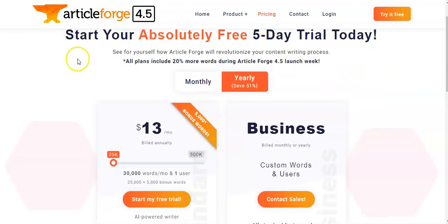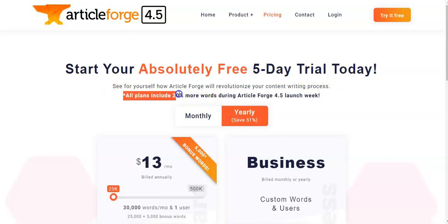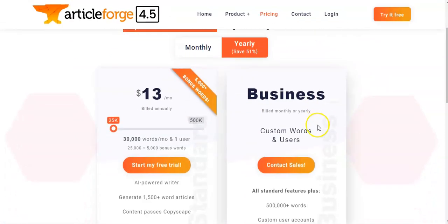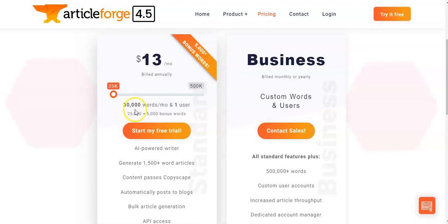ArticleForge is offering a free five-day trial, so I'd jump onto that if you're looking to have a play around. At the moment all plans are also getting an additional 20% more words, just during the launch week of 4.5. The lowest price point is $13 a month billed annually, which gives 25,000 words plus a 5,000 bonus, giving an average of 10 articles a month if articles are around 2,500 words.